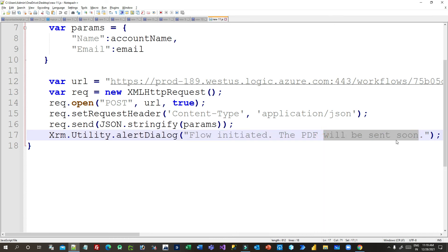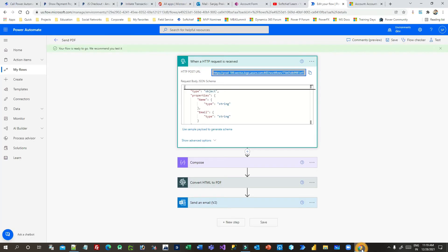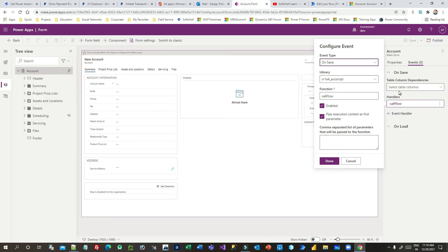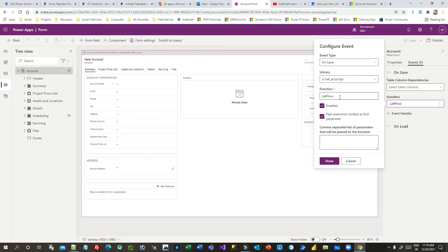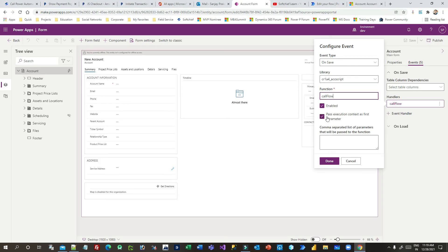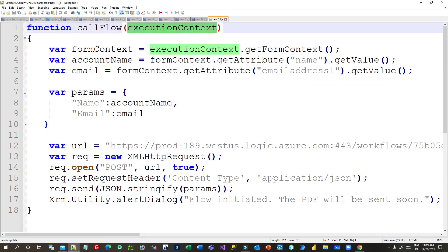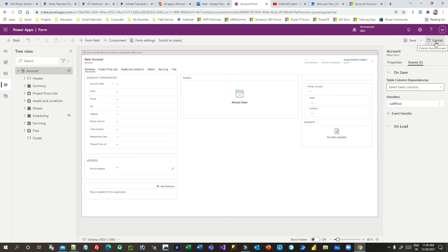This JavaScript will be called as a web resource from the account form. In the Save event of the form I have created an account JavaScript web resource and mentioned this JavaScript code in that web resource. I passed the execution context as the first parameter — this is important because we are capturing the execution context in the function as a parameter. Once it is passed you can click Done and save and publish it.